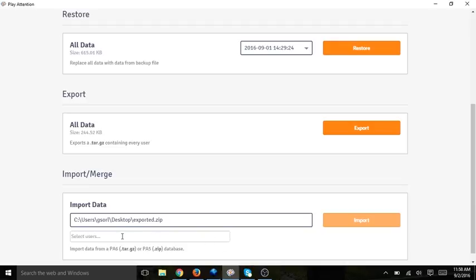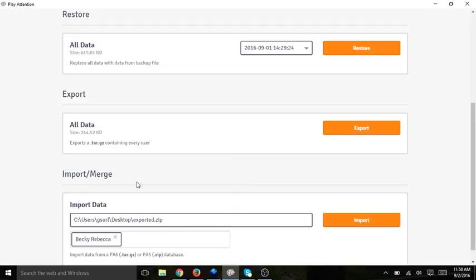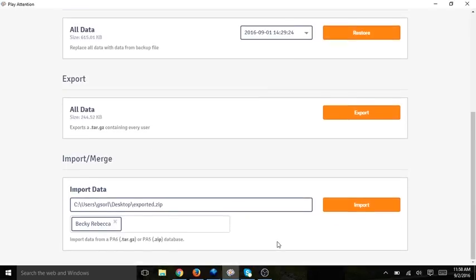I now need to select the students and the coaches that I want to import. I click on Select Users and these are the users that I have imported now from PA5. I'm going to select Becky Rebecca and select Import.